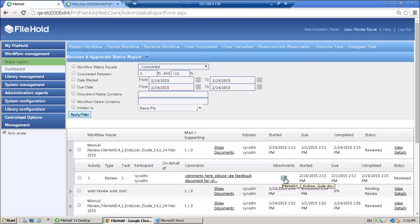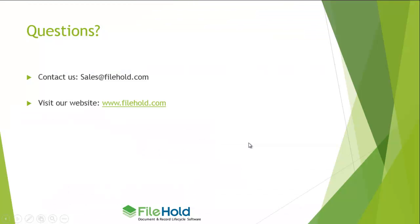And then go ahead and make any changes to my original document by checking it out, making the changes, and checking it back in. Thank you for watching this video tour. For more detailed information on the features of FileHold software, please contact sales at filehold.com or visit our website at www.filehold.com.